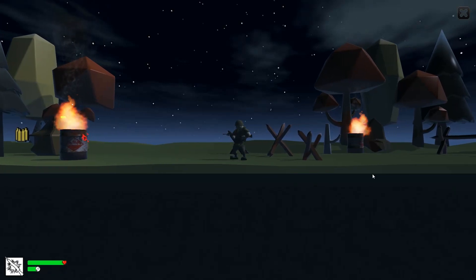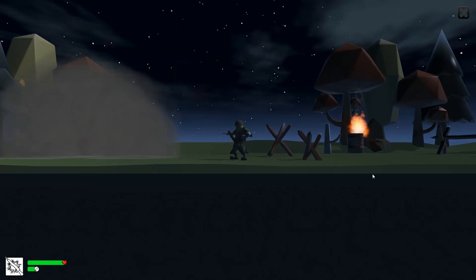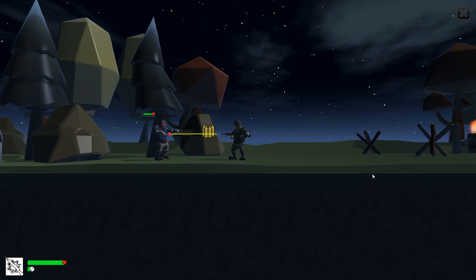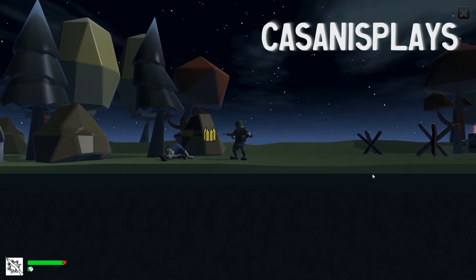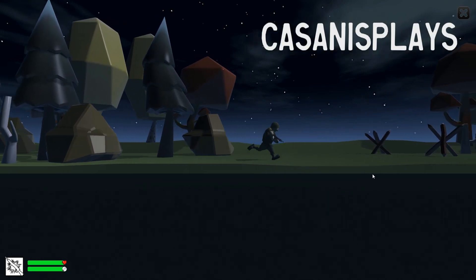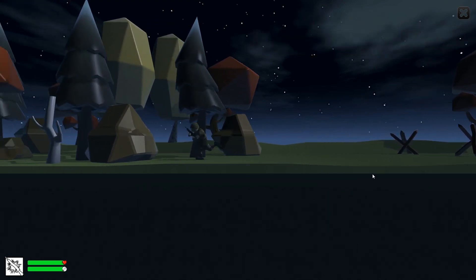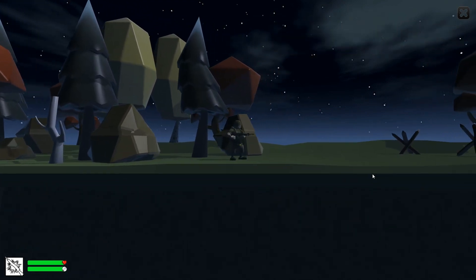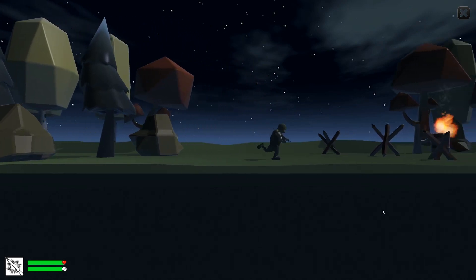Hello everyone and welcome to another episode of 3D Prototyping in Unity. My name is Kasanas. In the last episode we had our character jump and that was great.